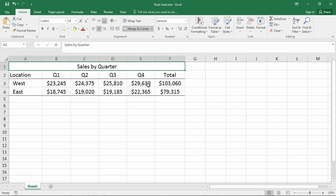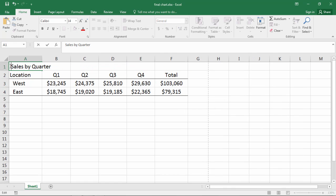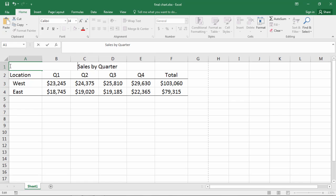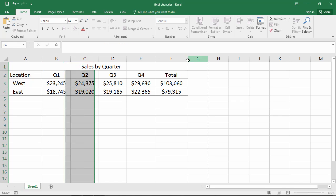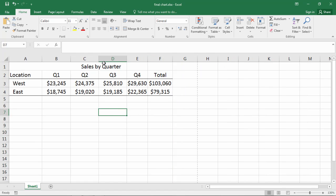A final thought — you don't want to try and center it manually, which you may have done before if you didn't know this method. Because if you do it that way and then adjust a column, it does not change. And it's also difficult to get it centered exactly.